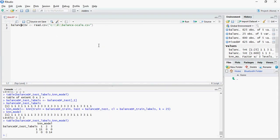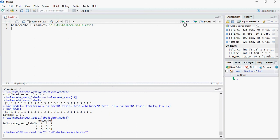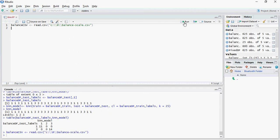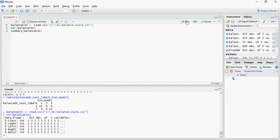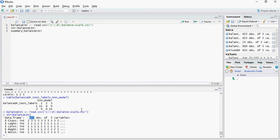So in order to read the file in CSV, let's do a STR structure. It tells you that there are 625 observations of 5 variables.